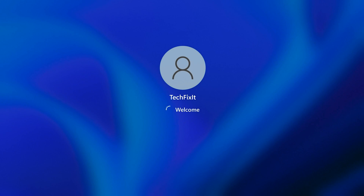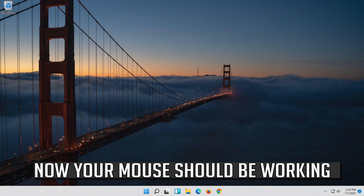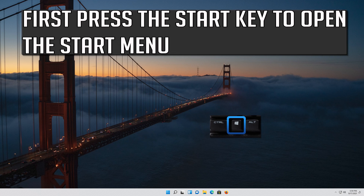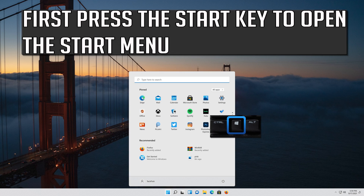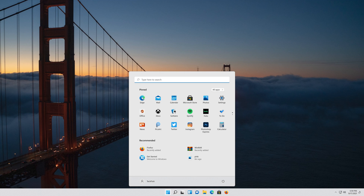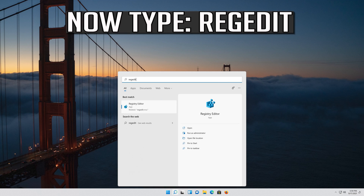Press Start. Now your problem should be fixed. If that didn't work, press the Start key to open the Start menu and type regedit.